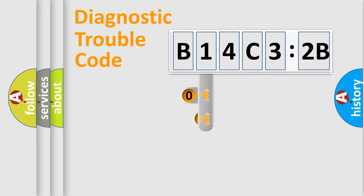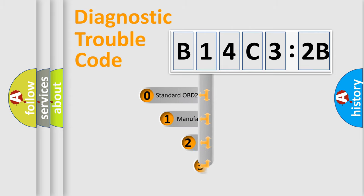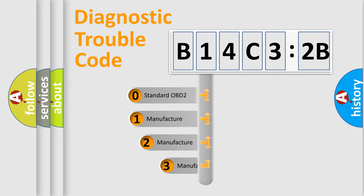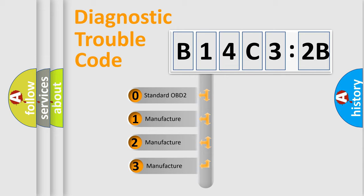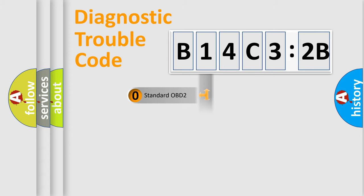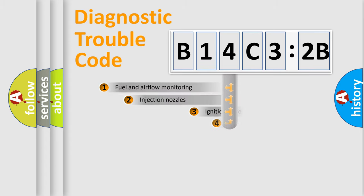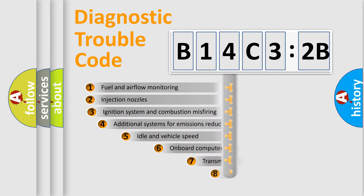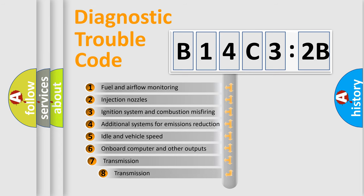If the second character is expressed as zero, it is a standardized error. In the case of numbers 1, 2, or 3, it is a more specific expression of the car-specific error.